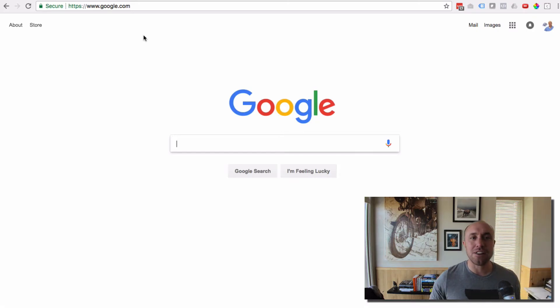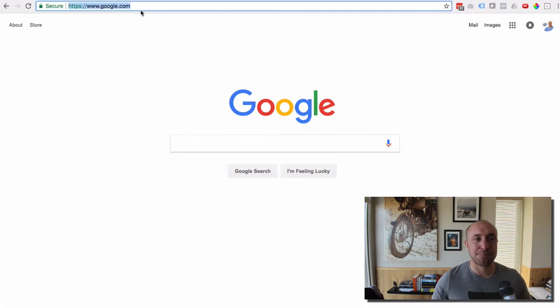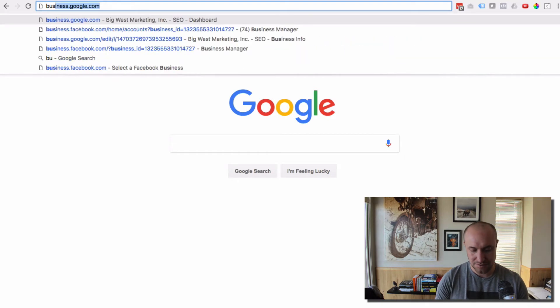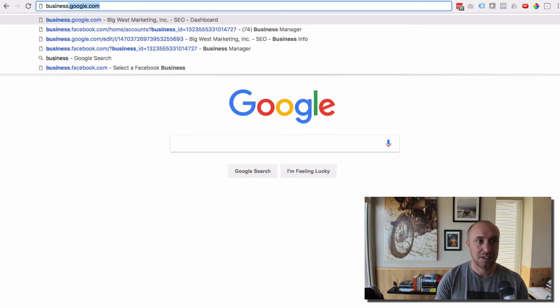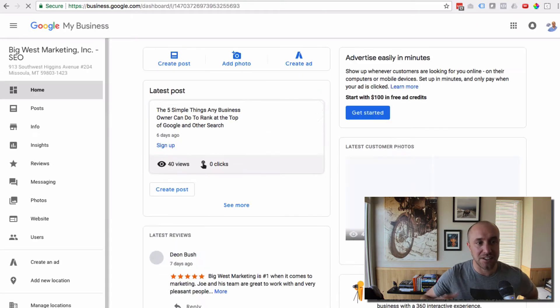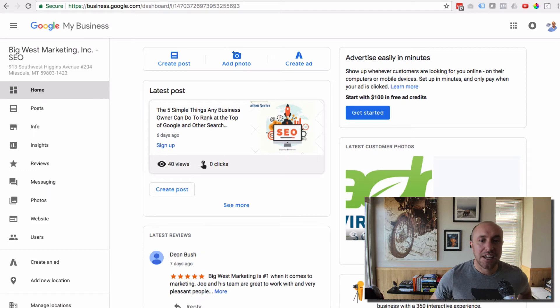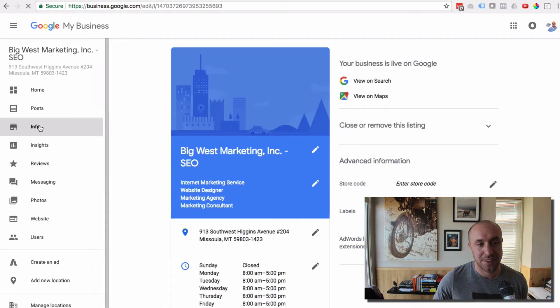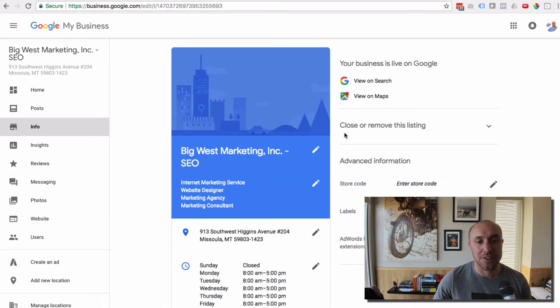Okay, so here I am at Google. I'm going to log in to the Big West Marketing Google My Business account. I go to business.google.com — that's how you get there. And you're going to see on the left-hand side, I'm going to click on Info on the left panel.